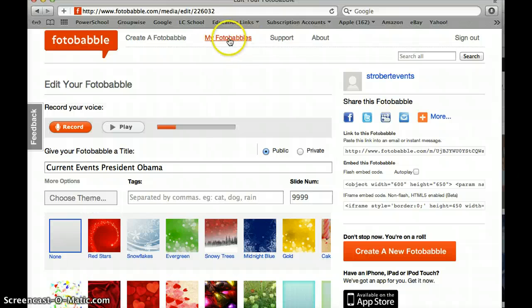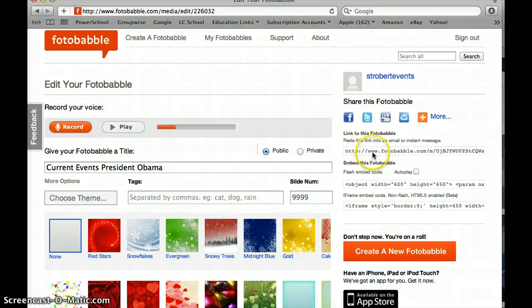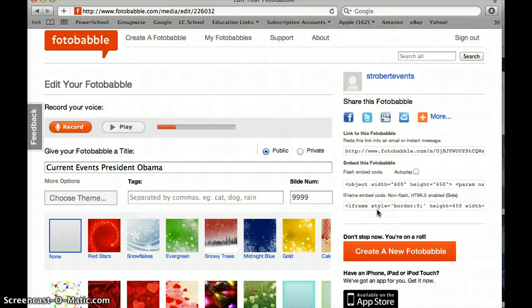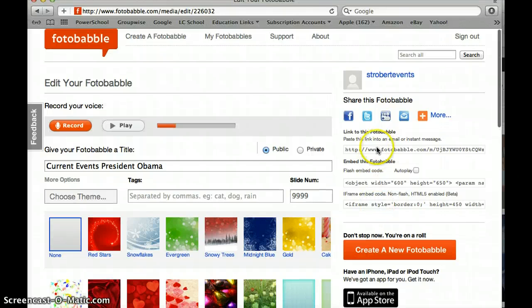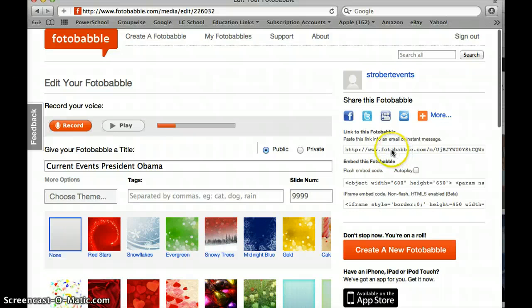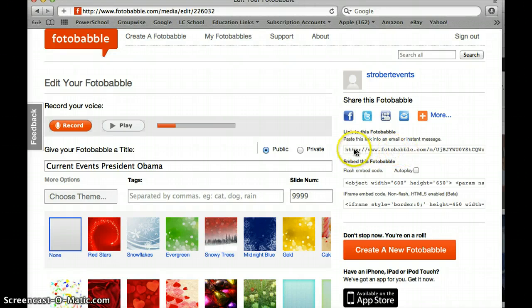I have all sorts of options. One reason why I really like Fotobabble, I think this will be a better view, it gives me so many options for the Fotobabble that I just made about President Obama.